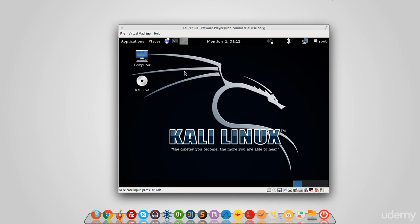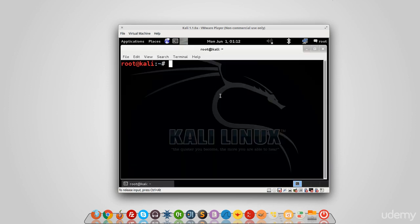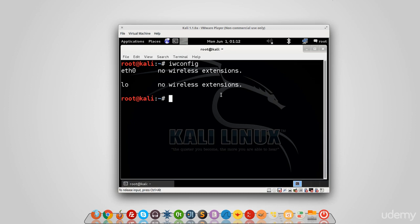So to see the wireless cards that are available, I'm going to use the terminal and type a command: iwconfig. As you can see, there are no wireless cards connected. Now I'm going to connect my card through the USB. I'm going to give it a few seconds.